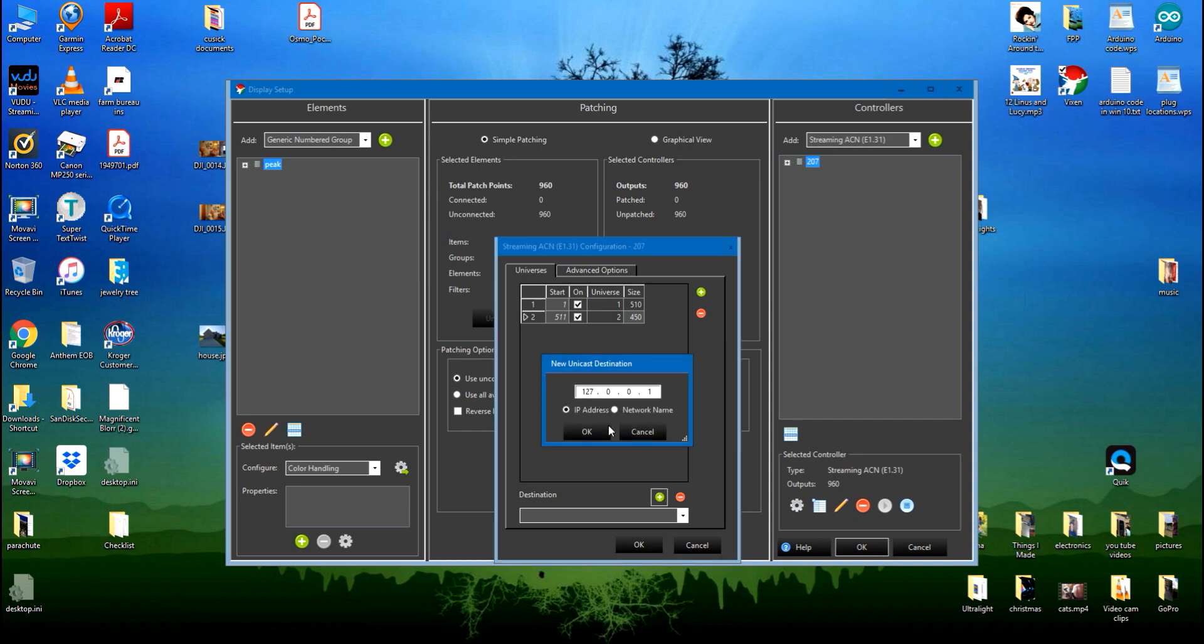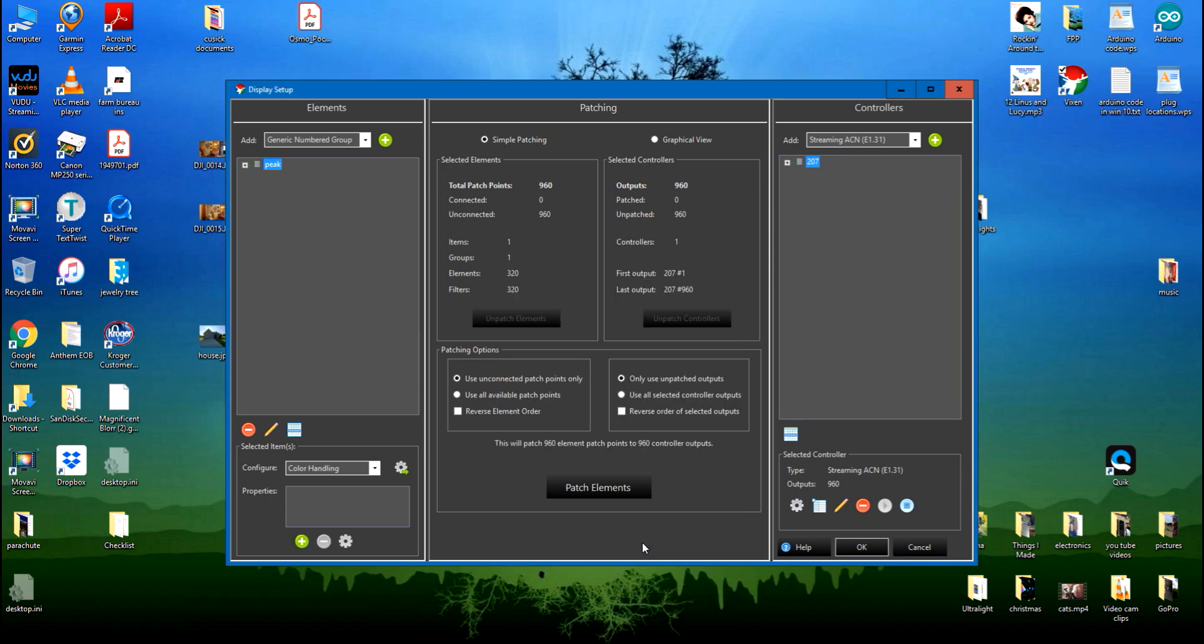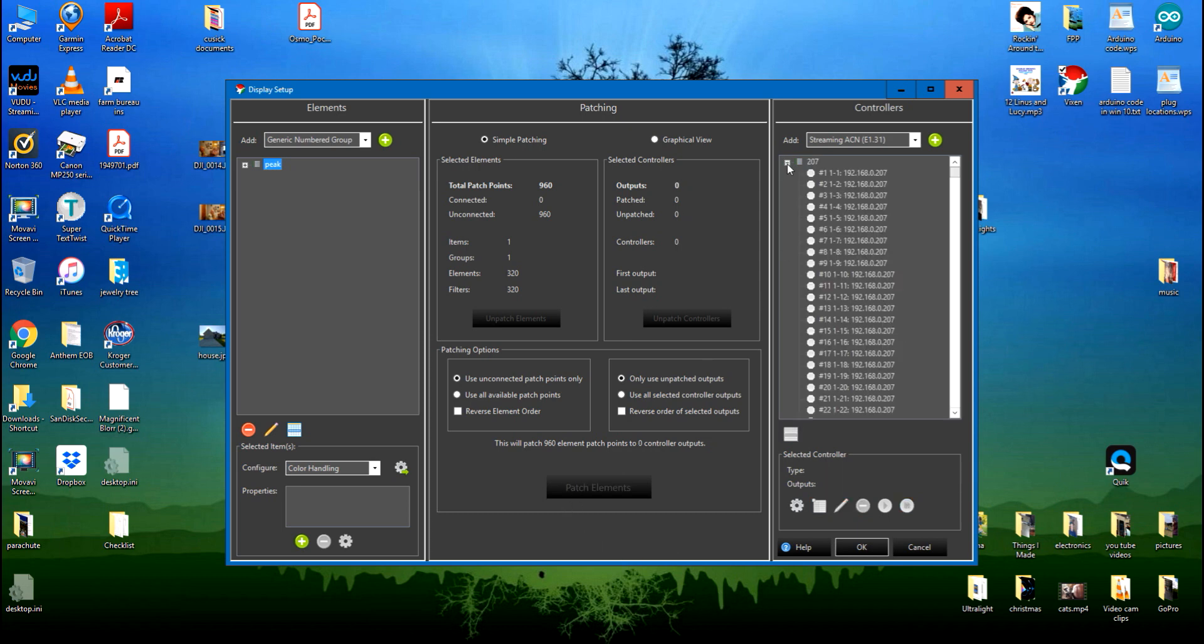I'll okay it. It comes up as a unicast with that address of 207. I'll okay it. So now we've got everything connected here except for patching the elements. You can see that they're not green as yet.